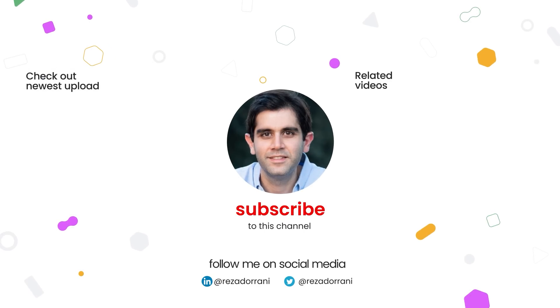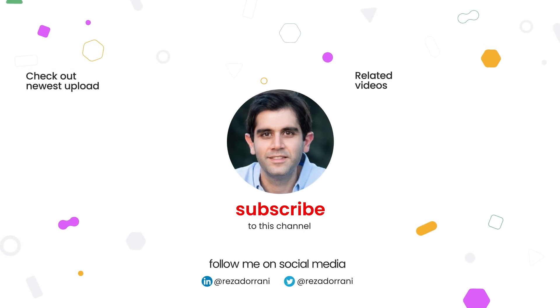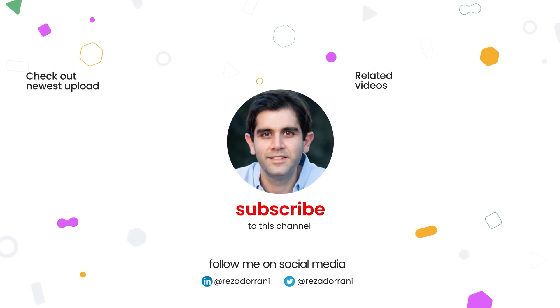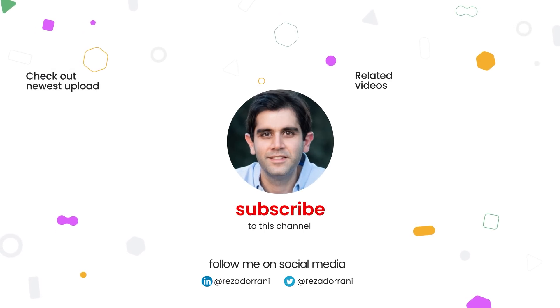If you enjoyed this video, then do like comment and subscribe to my youtube channel and thank you so much for watching.